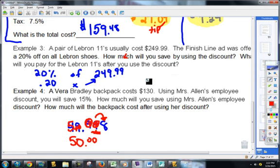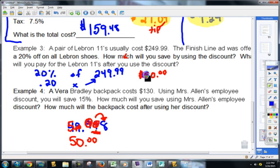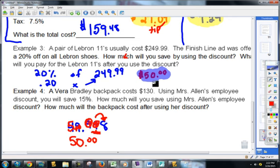So how much am I saving? You're saving $50. That's how much that 20% is saving you. That's the first thing — that's the discount or the savings.